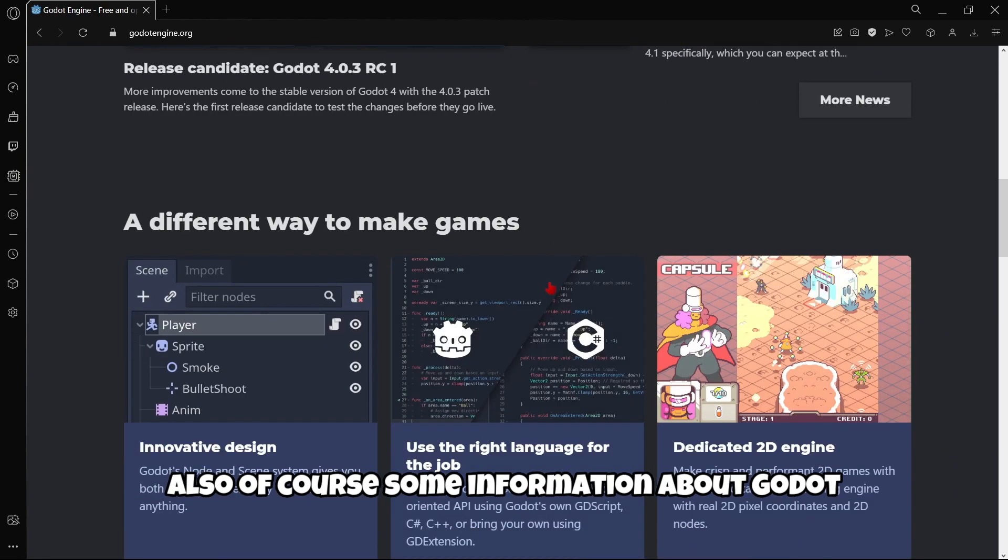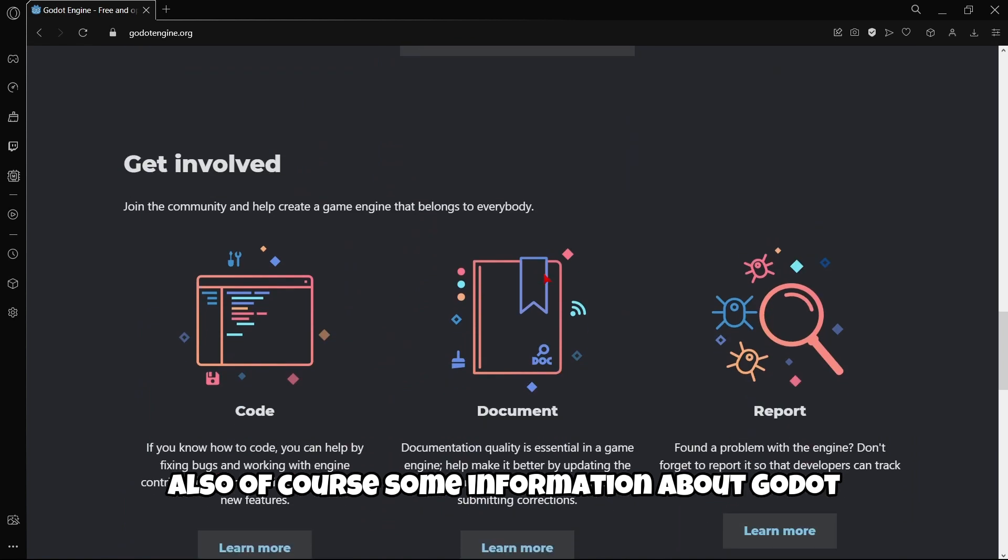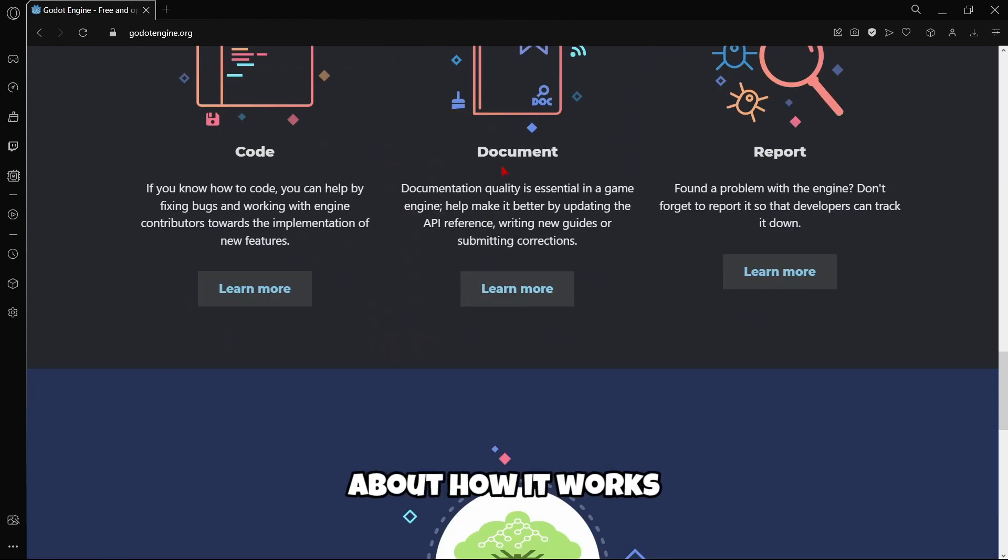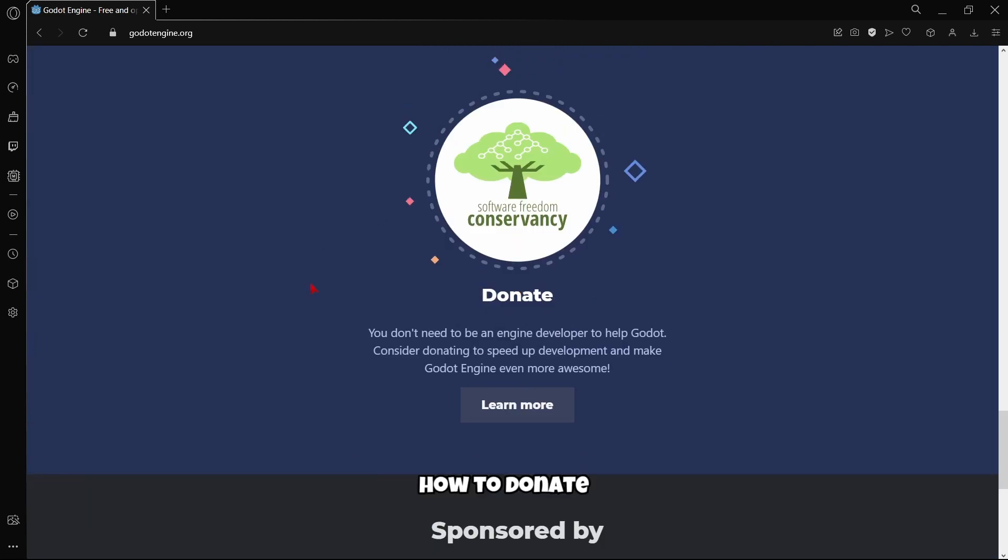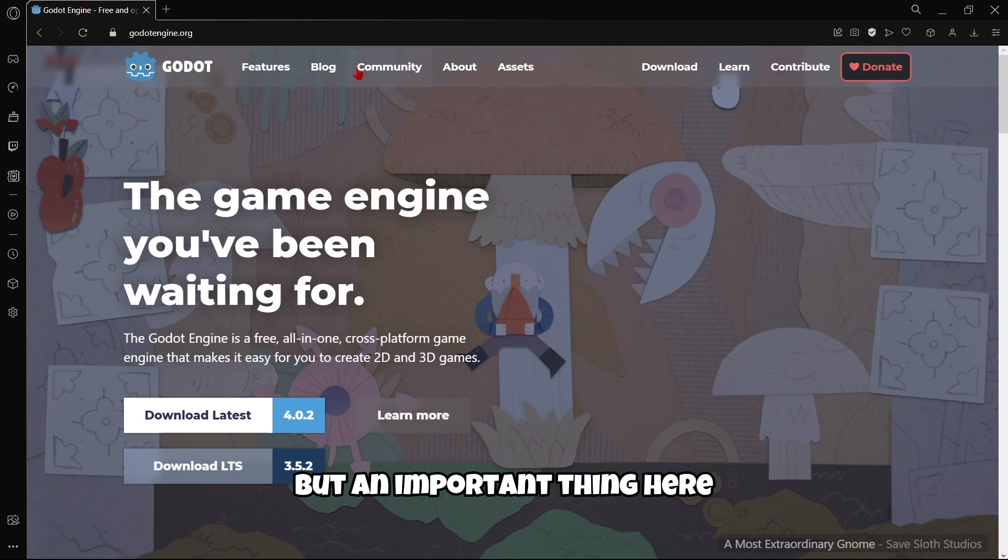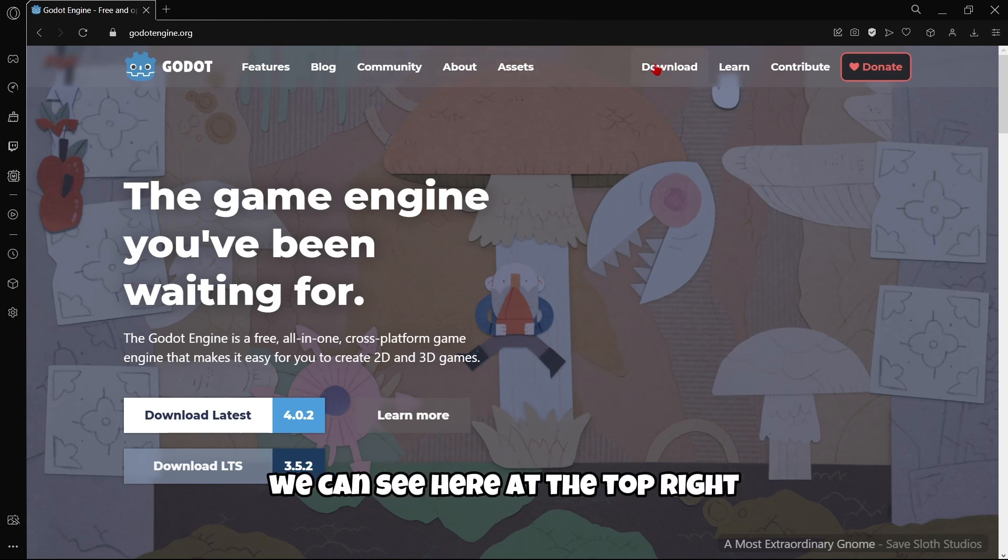Also here on the website if you scroll down a little bit you will find the latest news about Godot, information about Godot, about how it works, how to donate. But an important thing here is actually the download section we can see at the top right.